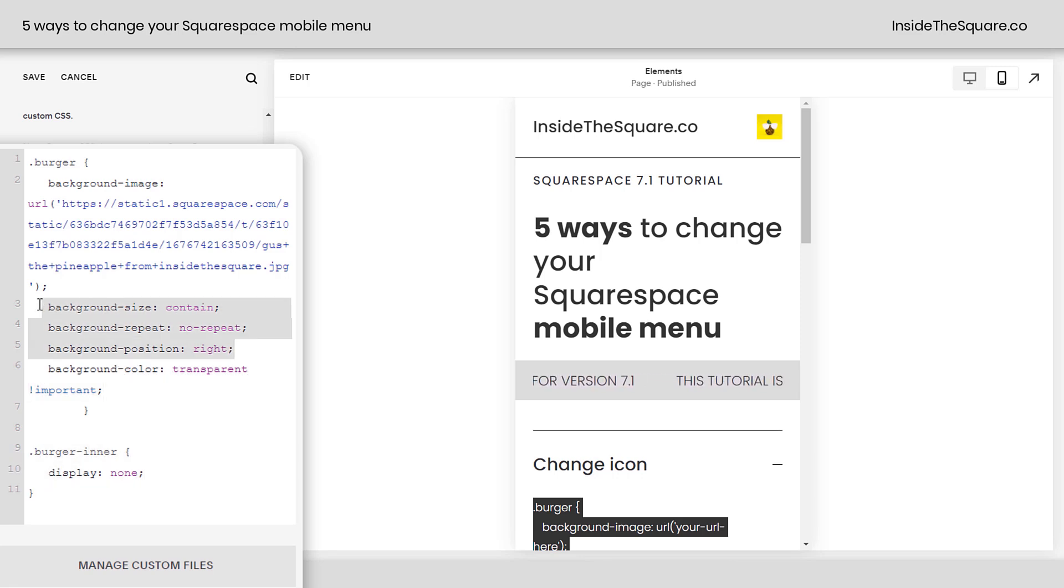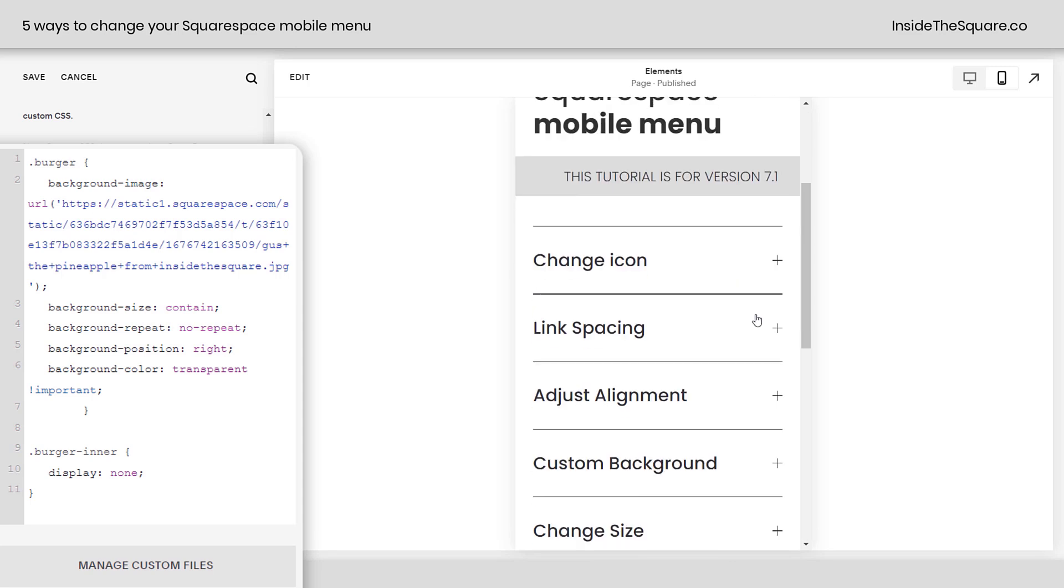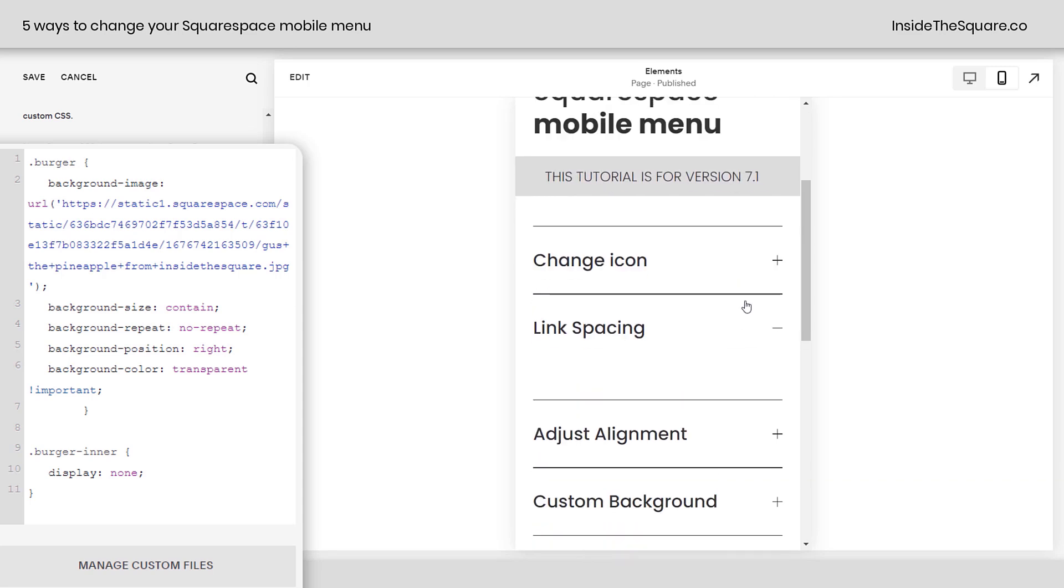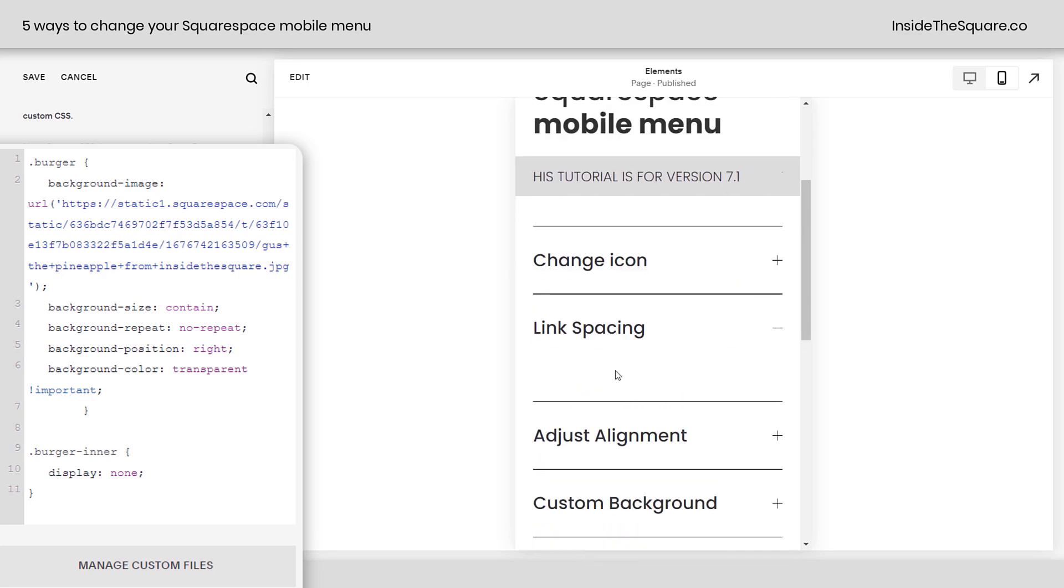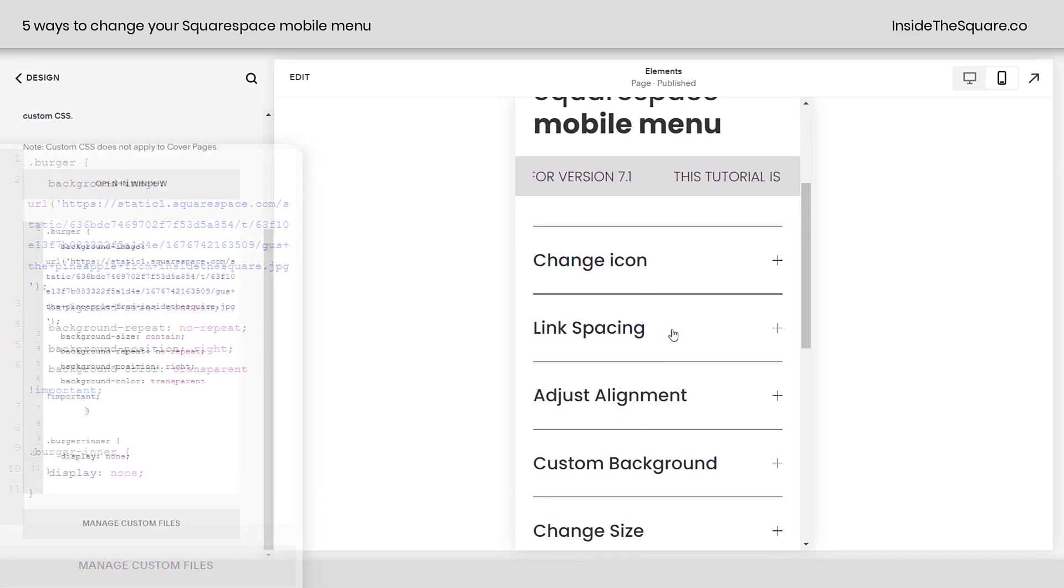But if you know a little bit of CSS, feel free to play around with those options. All right, let's keep making some changes here. Scrolling down, our next option is Link Spacing, and I don't have a code here because we can do this inside Squarespace. I'll go ahead and select Save so we don't lose Gus.